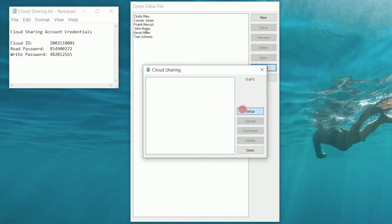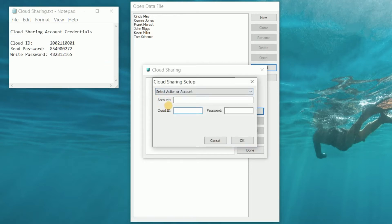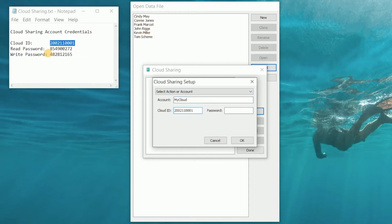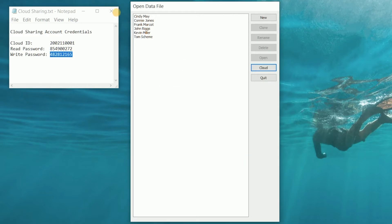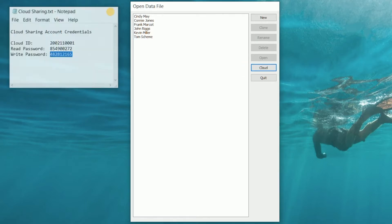We're going to go to the setup dialog and name our account whatever we want, put in the cloud ID, and then put in the read password so we have full read/write access to that account. Now we have linked this cloud button to a cloud account.